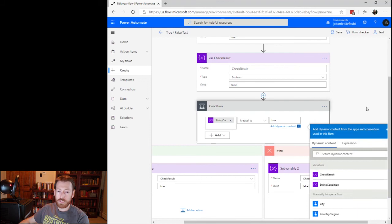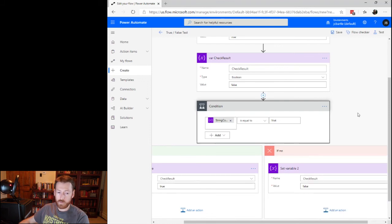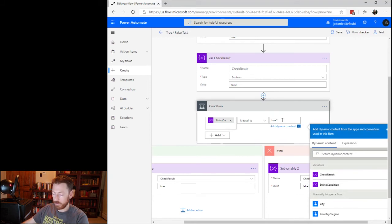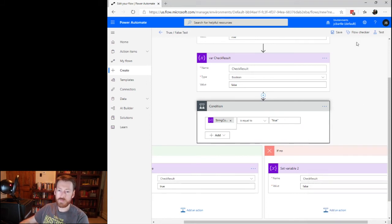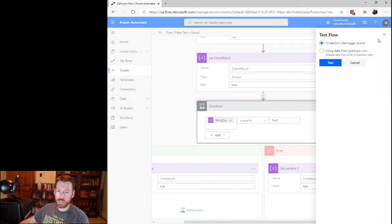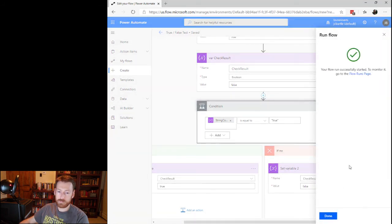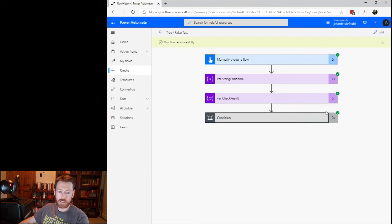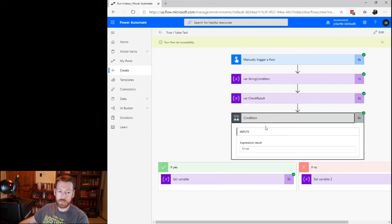So there are two ways to fix this. One, we can change this to a string, put this in quotes, save it, test, run our flow. And now we see that it evaluated to true and took this branch.